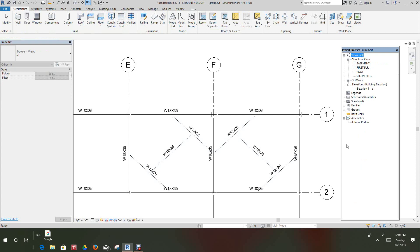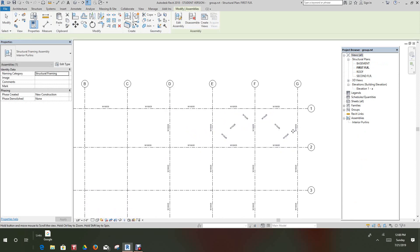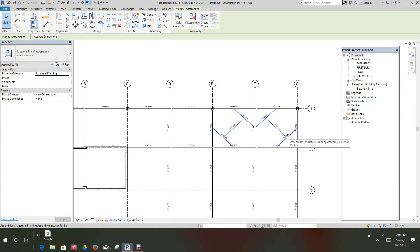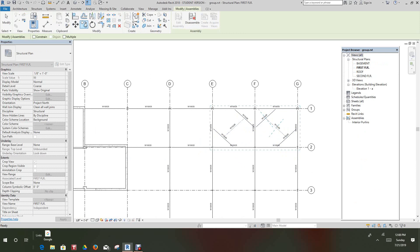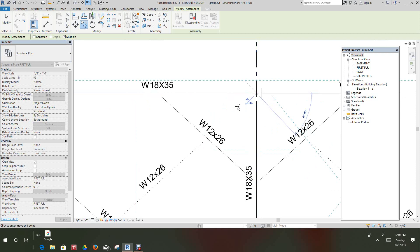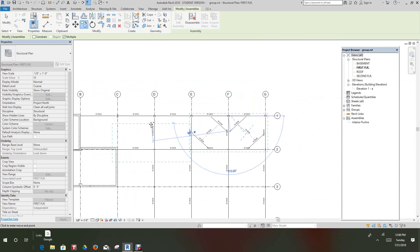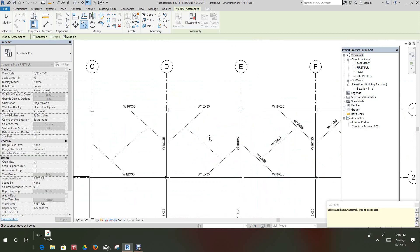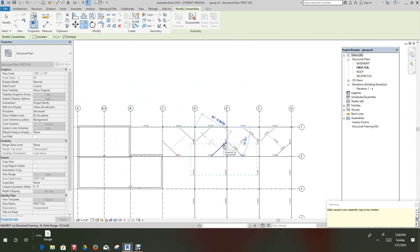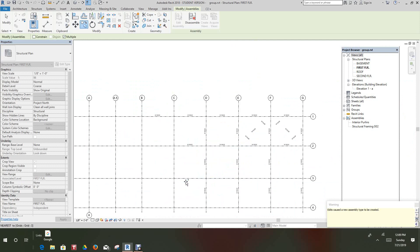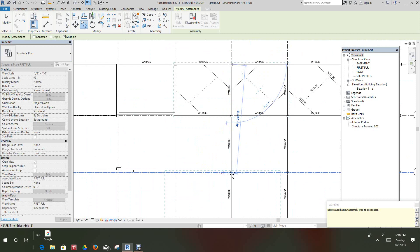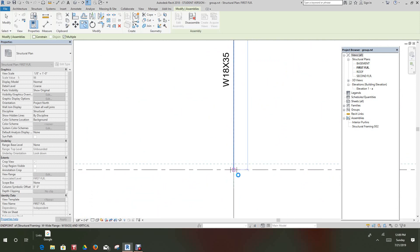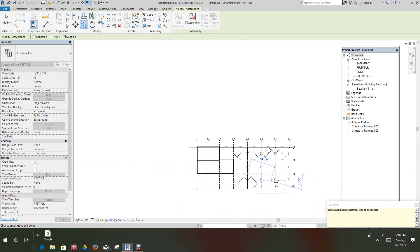The next thing we want to do is — since this group or assembly is all together now, we can select it. Let's go into our Copy command and select Multiple. Let's use this point as our origin point and copy these over to here, then use the same origin point and copy across to here as well.